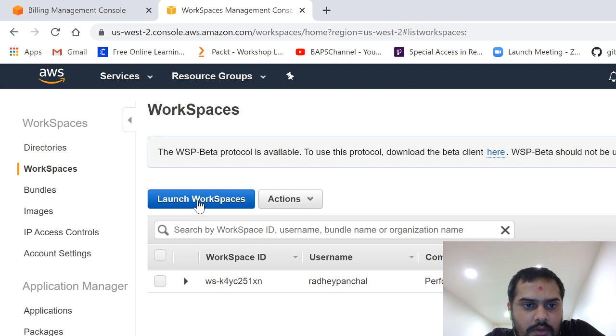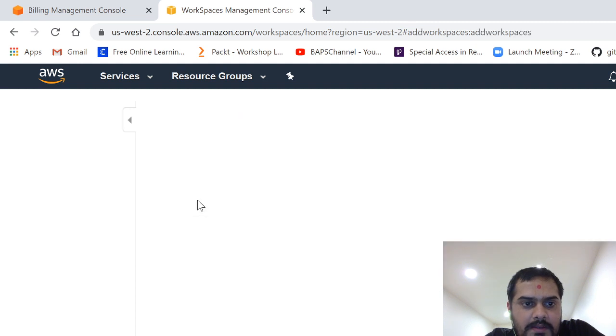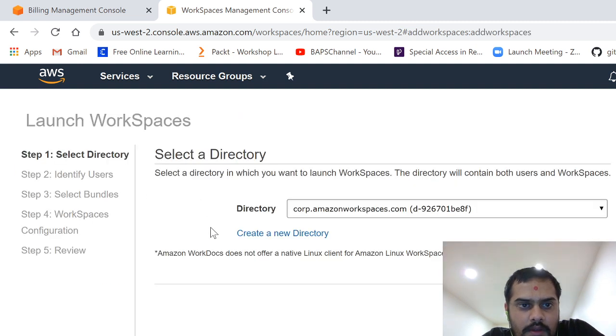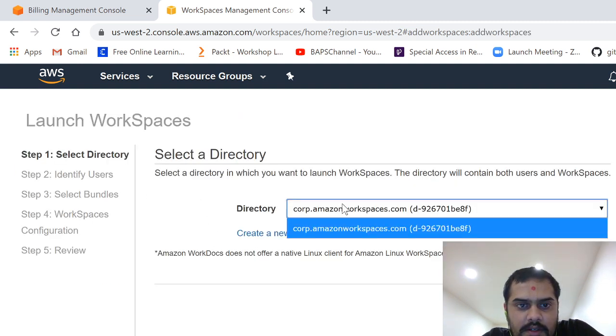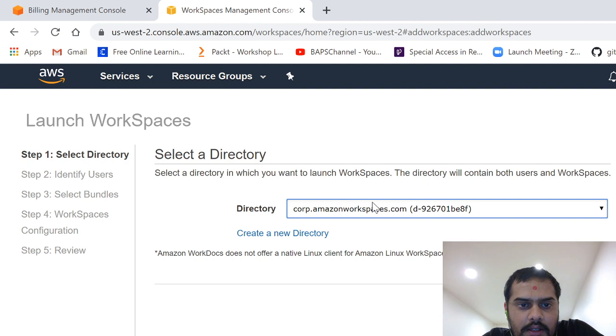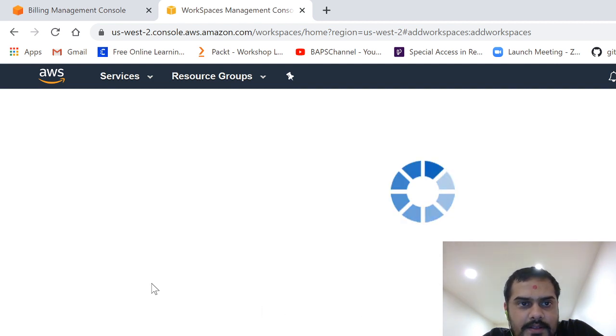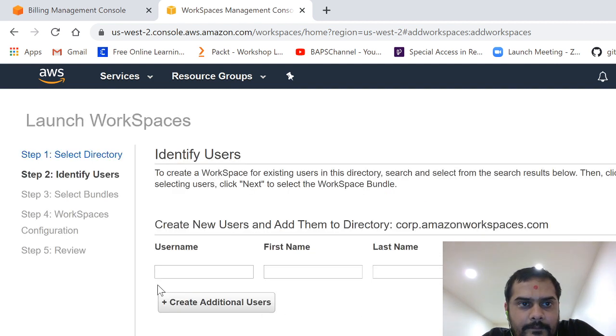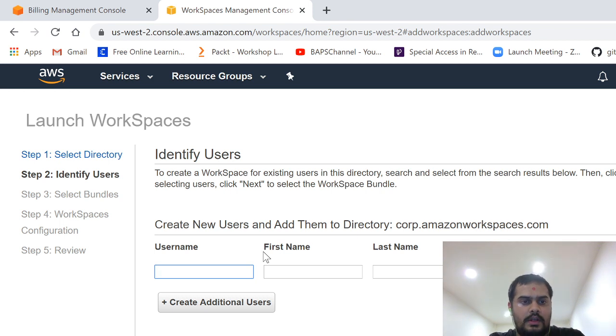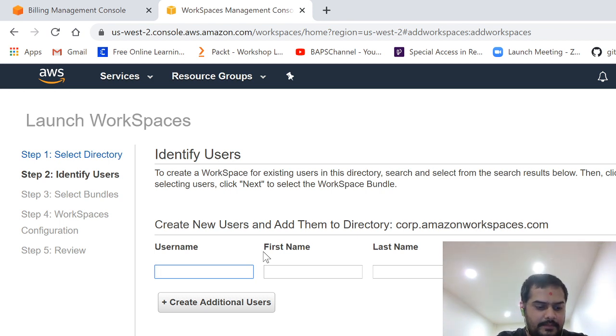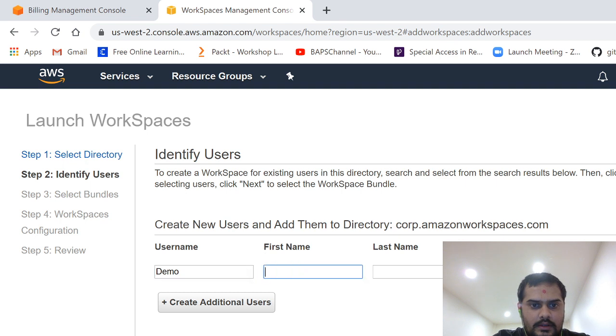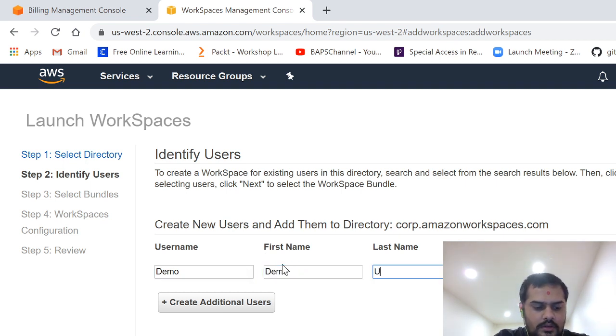So how can we set up a new one? You just go to launch workspaces and then this is a default directory. You don't need to change it. You just go to next step.